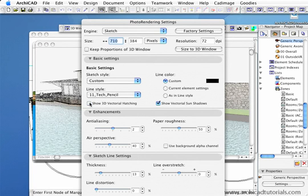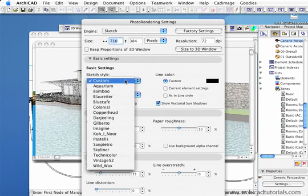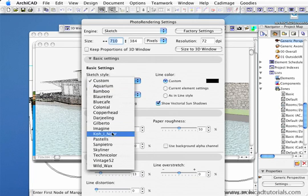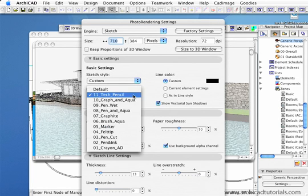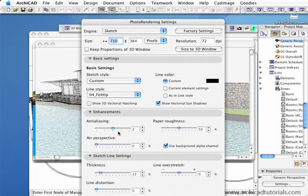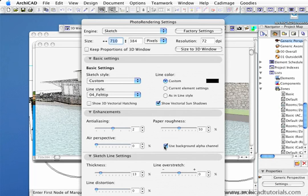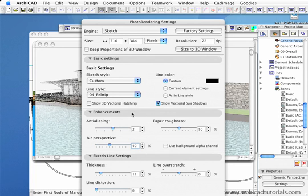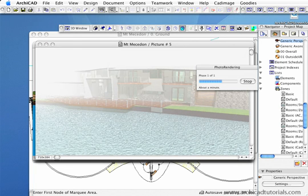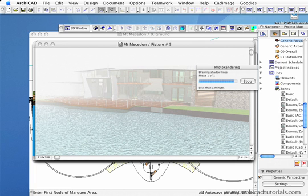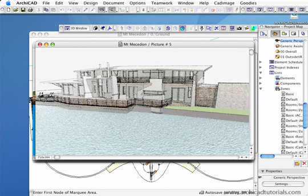I'm going to turn the vectorial hatching off and change that to a felt tip. Once again I'm going to turn that off, put that up to 40 and push OK and photo render that again. And here's that same rendering with the hatching turned off.